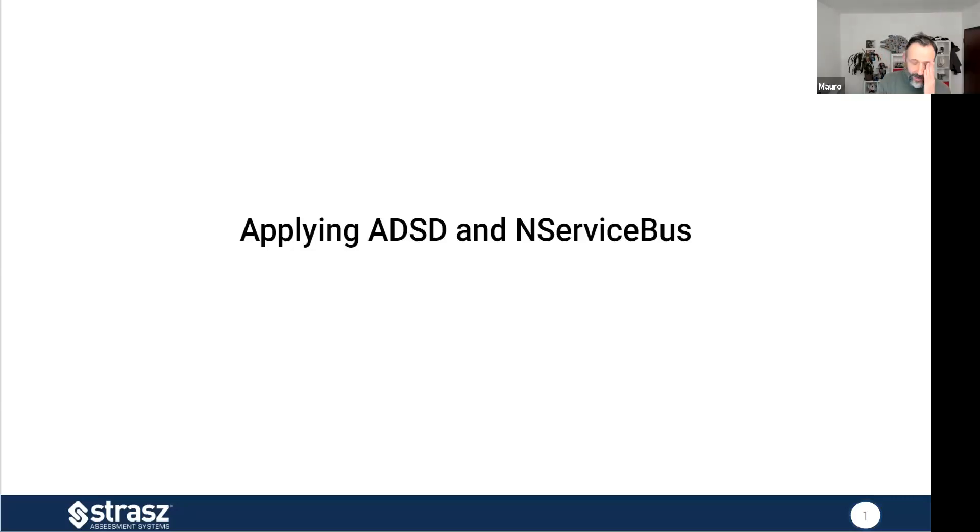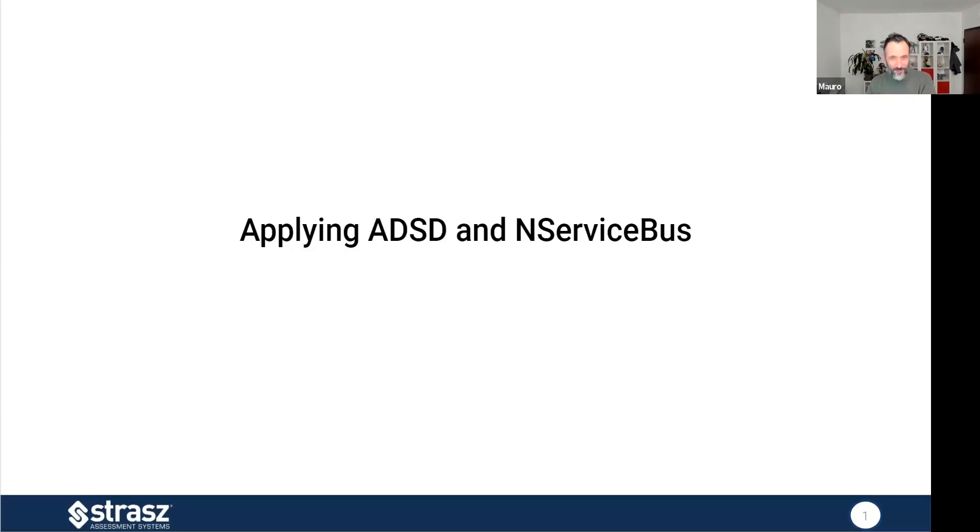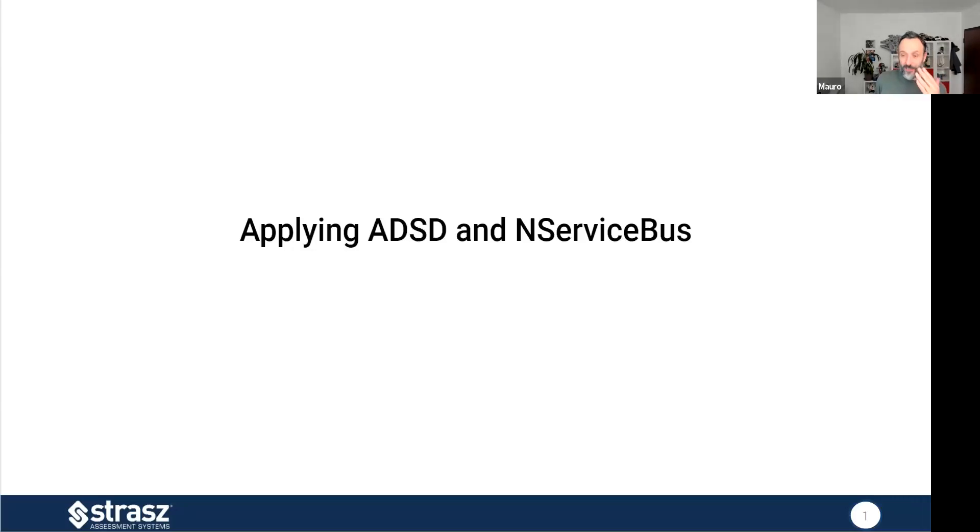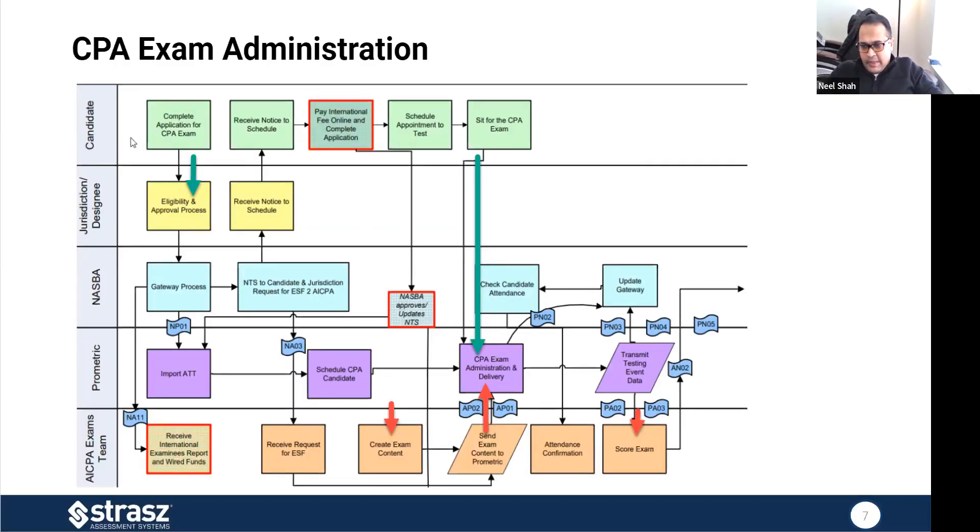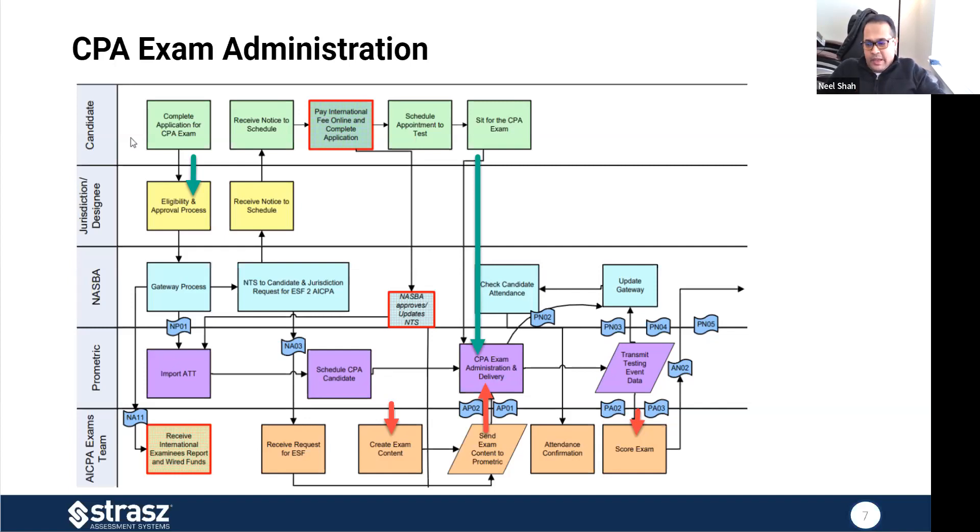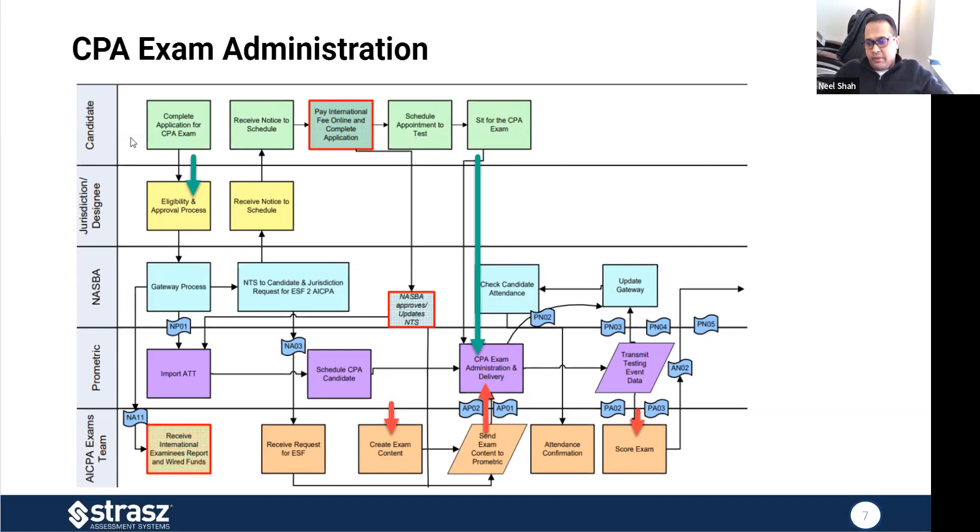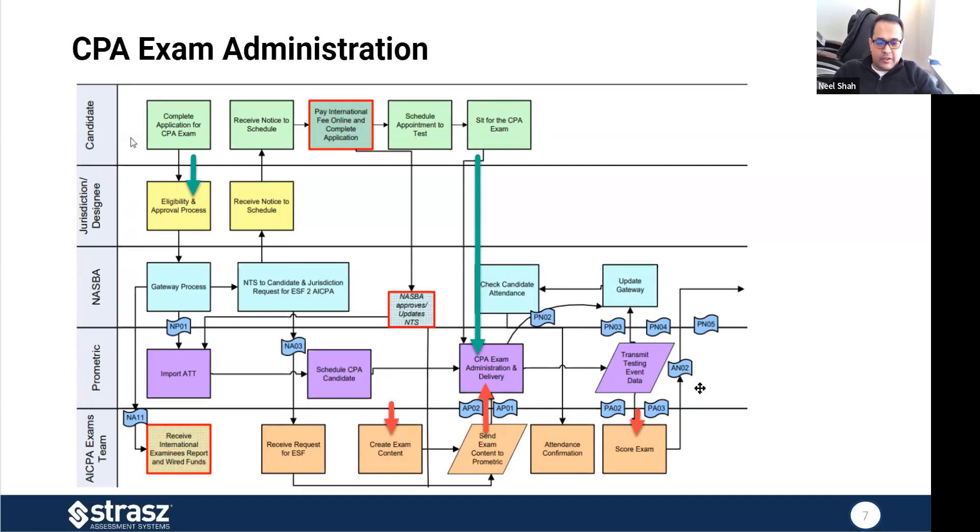Over the years, we've had two or three opportunities to make deep design or technology changes for the AICPA. One is when we overhauled the exam to be web-based instead of using desktop technologies. A second one is when we got rid of testing windows so that the candidates could test throughout the year. And the more recent one is the cloud migration effort that I was referring to. That gives you a sense of all the technologies currently at play.